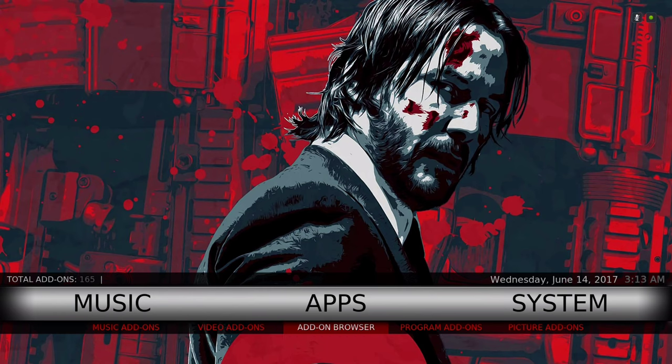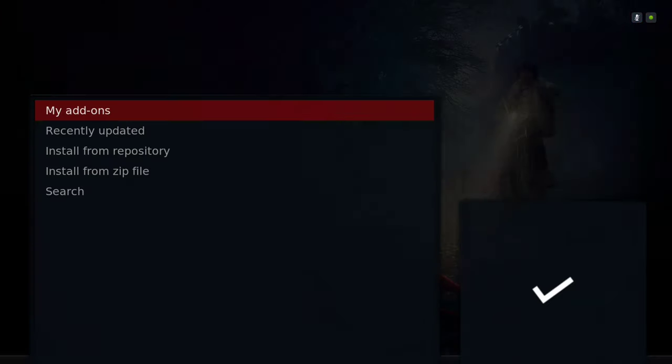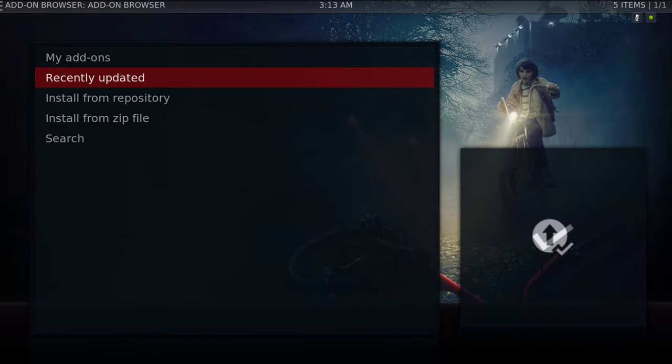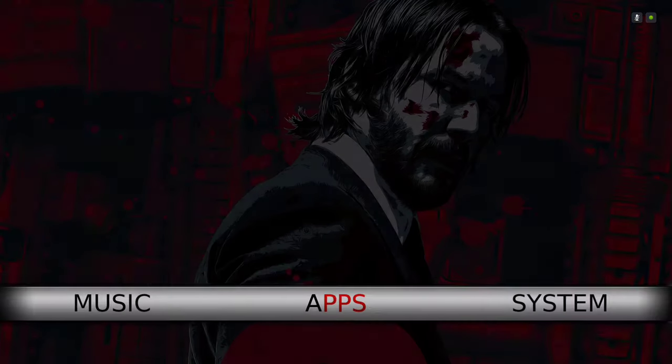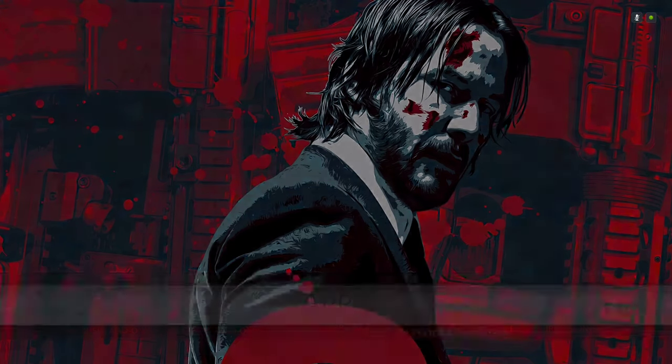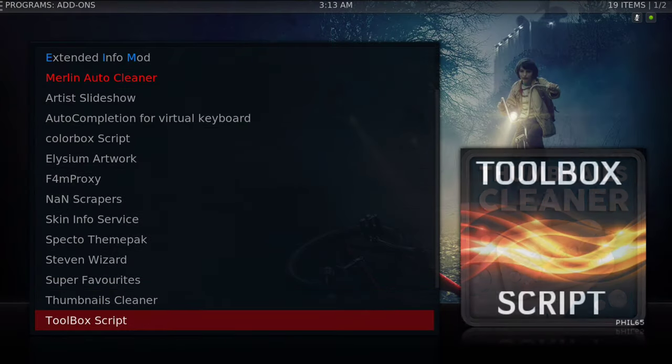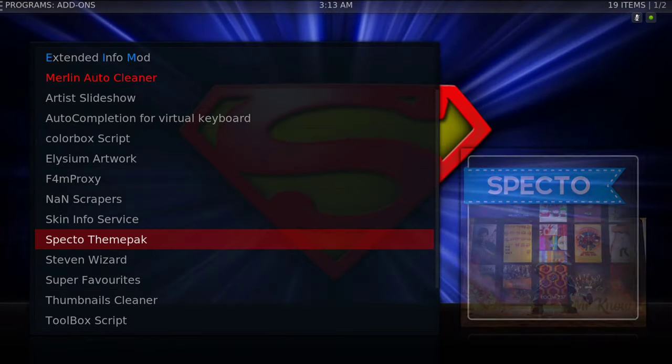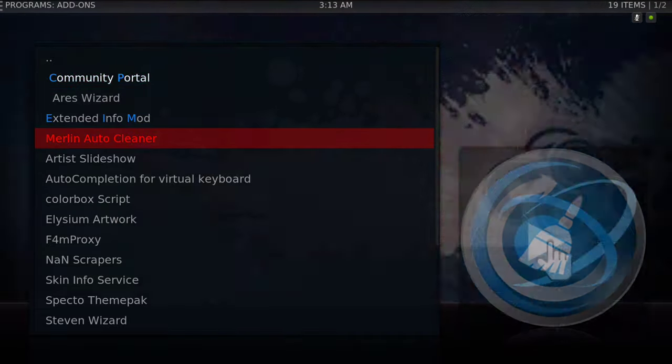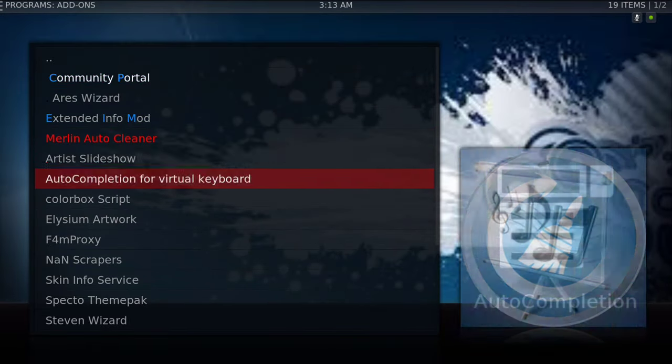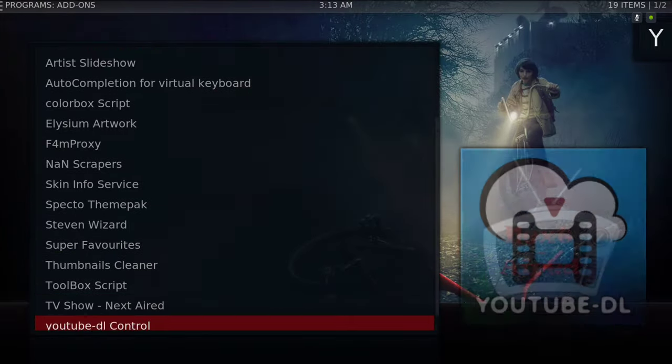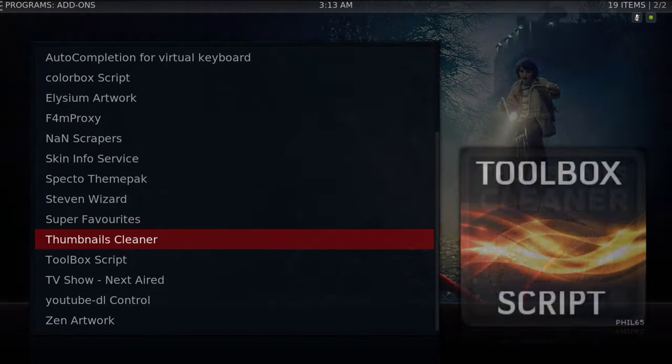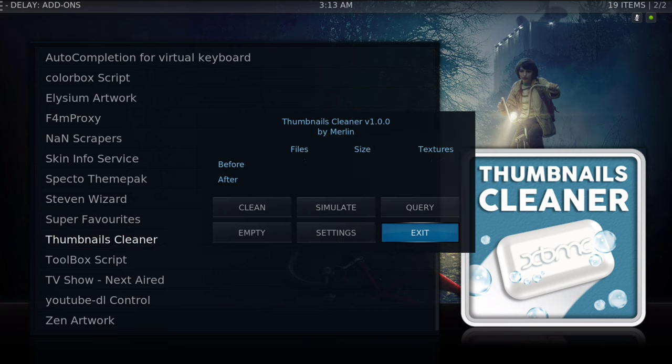Here's your add-on browser that will take you to your section to install from zip file. Your program add-ons - there's also cleaners in here. You have the Merlin Auto Cleaner that's already set, and you have the Thumbnail Cleaner to keep your device running fast and smooth. Let me show you the Thumbnail Cleaner if you don't know.